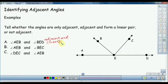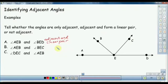Let's say whether the angles are only adjacent, adjacent and form a linear pair, or not adjacent. That is the pair of angles A-E-B and B-E-D.